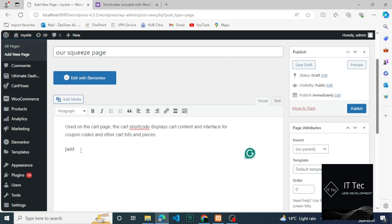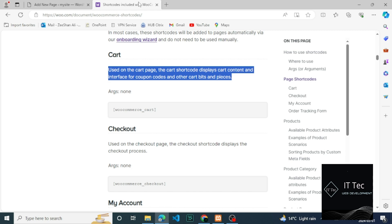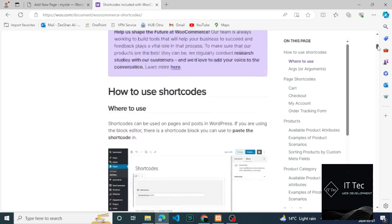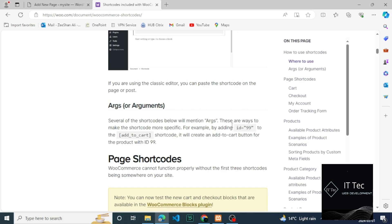At the bottom we'll use our add-to-cart shortcode. Start with an open bracket, then enter the actual shortcode which is add_to_cart. Then we look at the available arguments in our documentation — you'll see the available arguments for this shortcode, which include getting the product by ID and adding custom CSS styling.